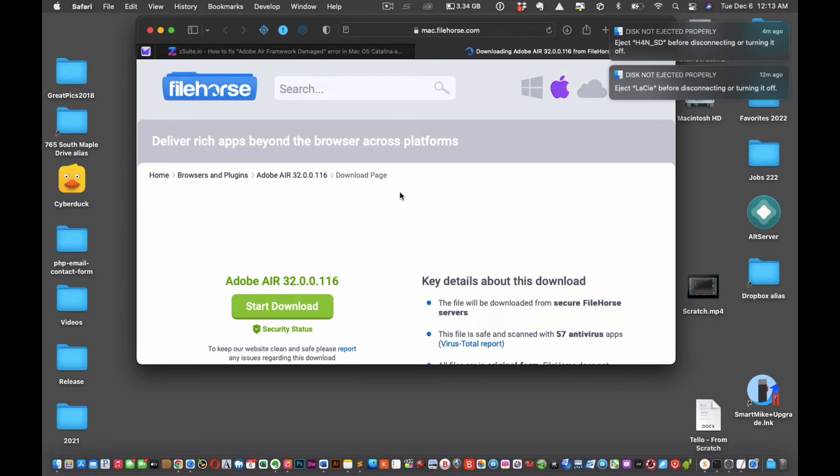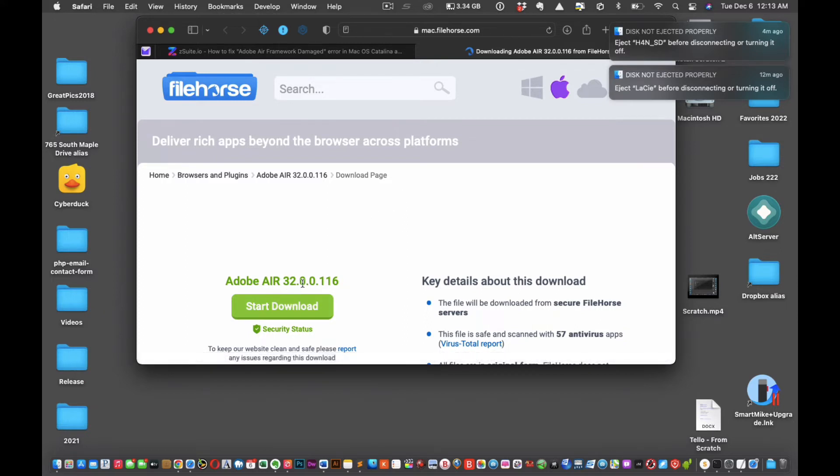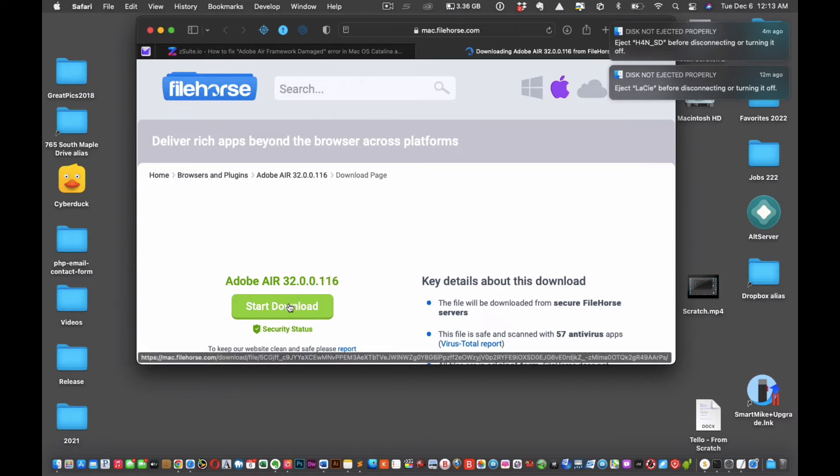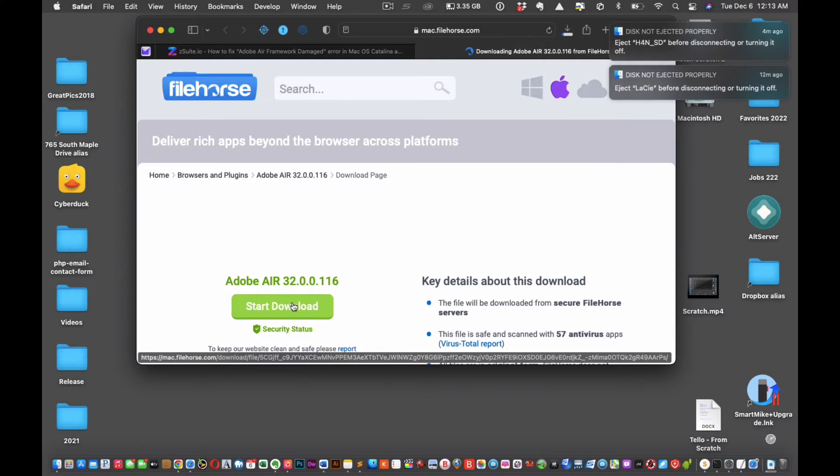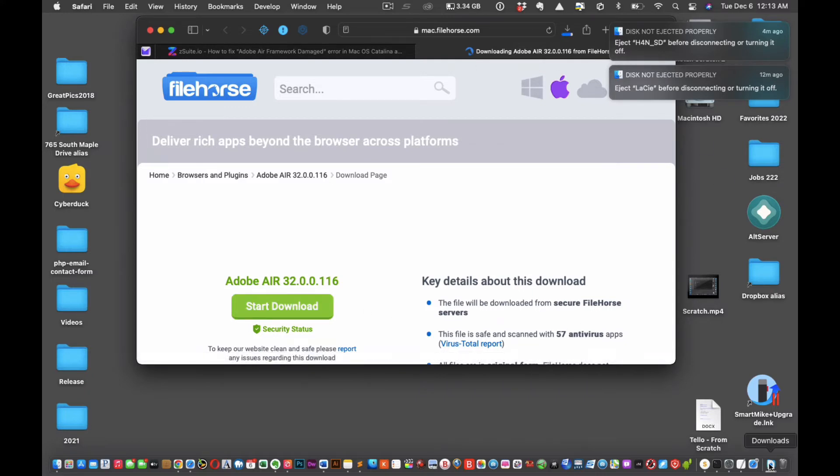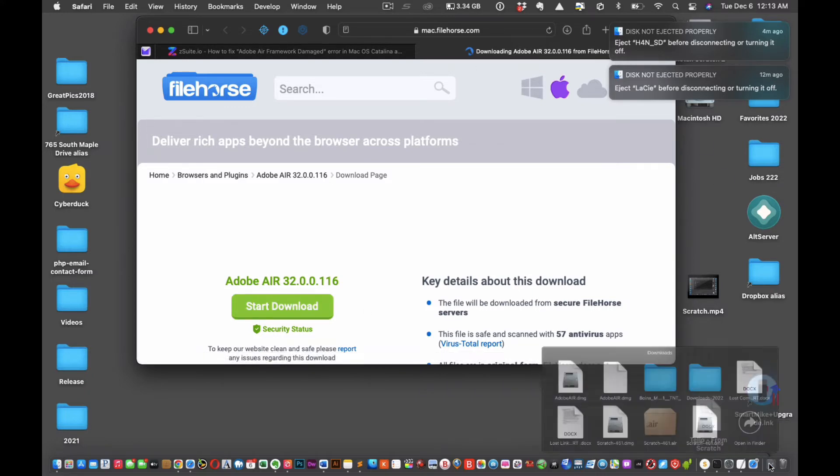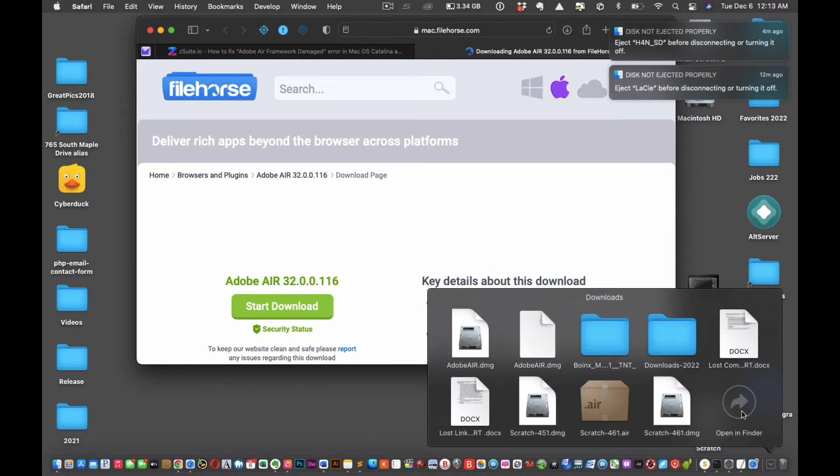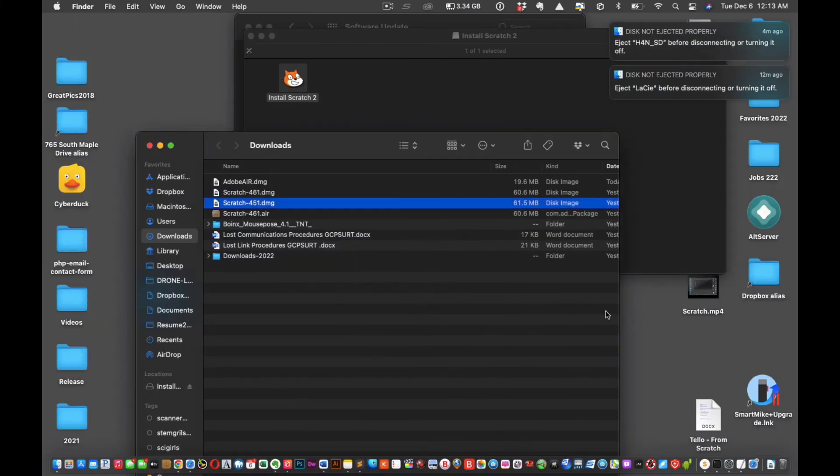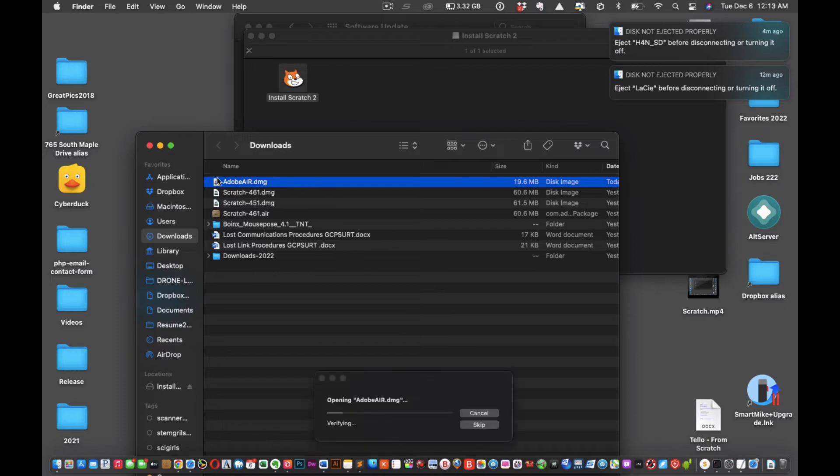All right, so now Adobe Air 32.0.0.116 starts to download. There it goes. Wait for it. All right, so most likely that'll be the first one. There's your Adobe Air.